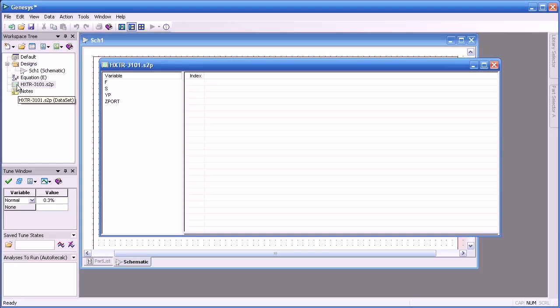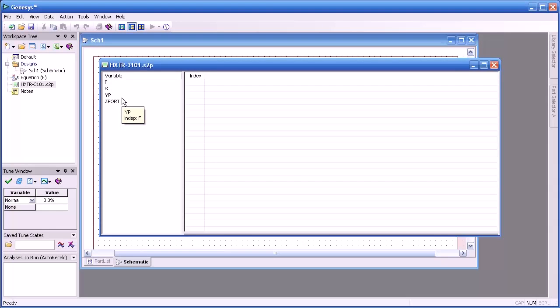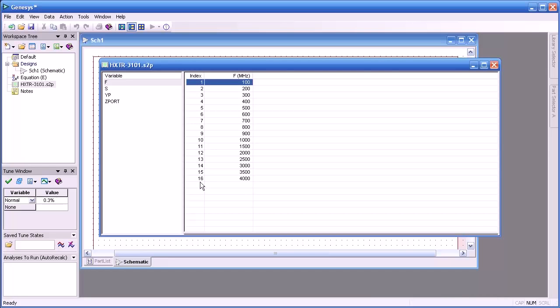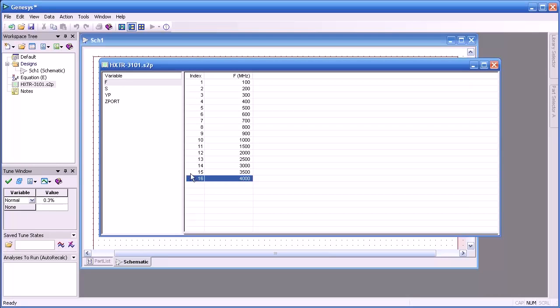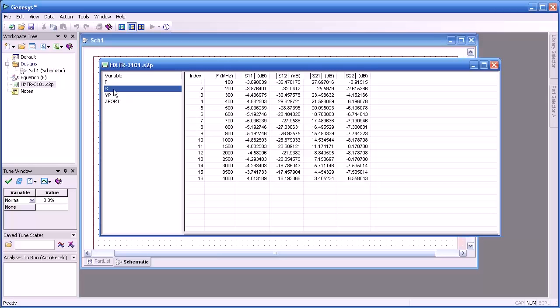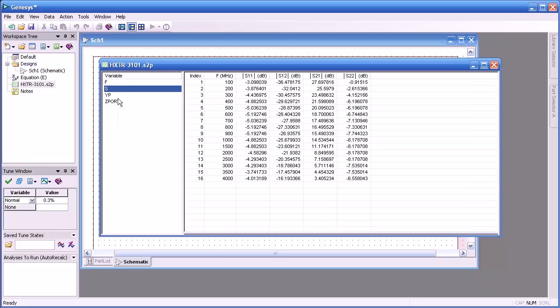The dataset appears in our workspace tree. If I double click on that we now see the variables associated with that file, such as the frequencies at which the data was taken, from 100 megahertz to 4 gigahertz. Here is a list of the S-parameters. In this case we're just displaying the magnitudes, but the complex values are available.